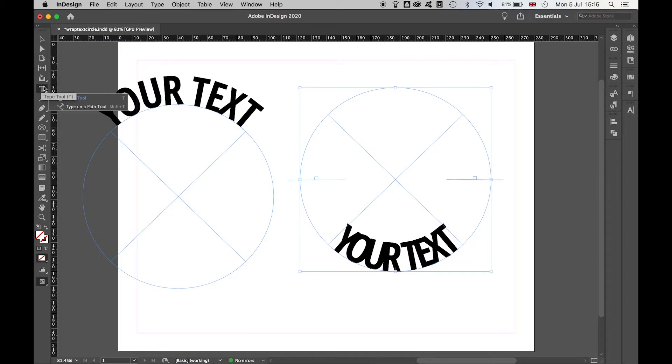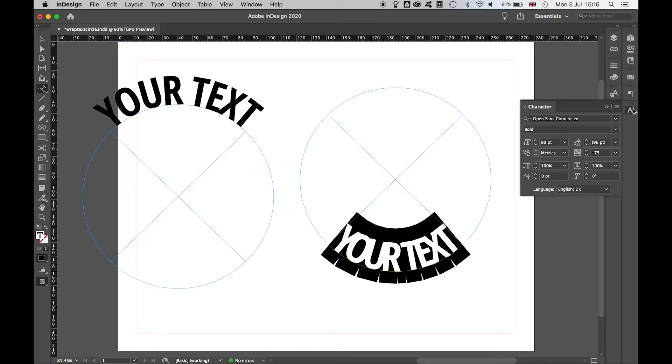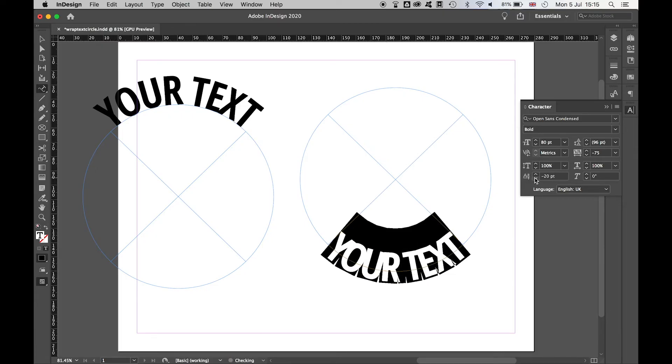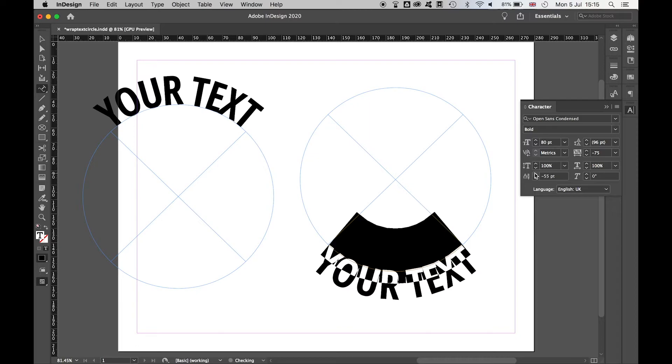From there then finally select type on a path tool, highlight this, and then we want to go in with the character panel and we can use the baseline shift to align the top of the text with the baseline.